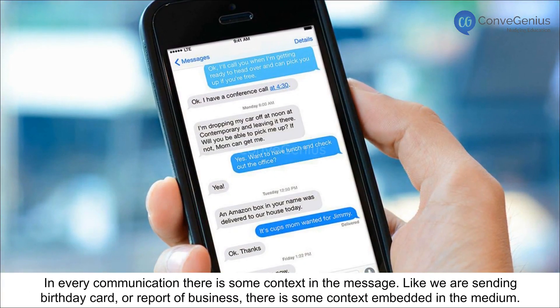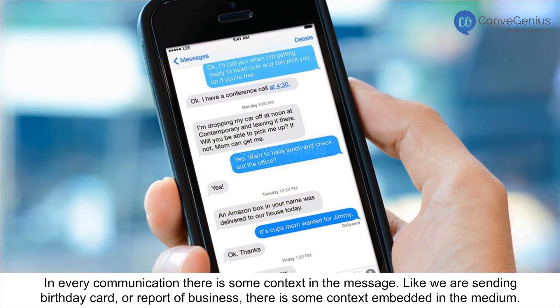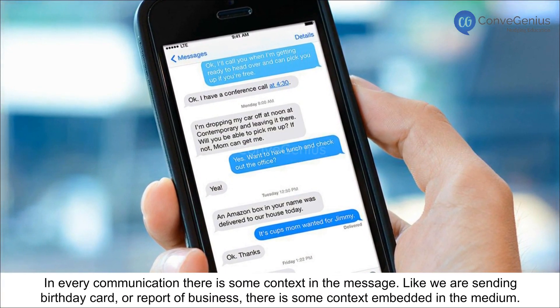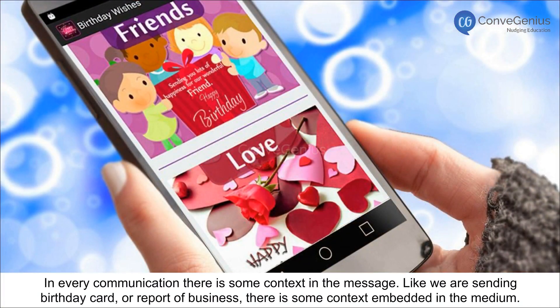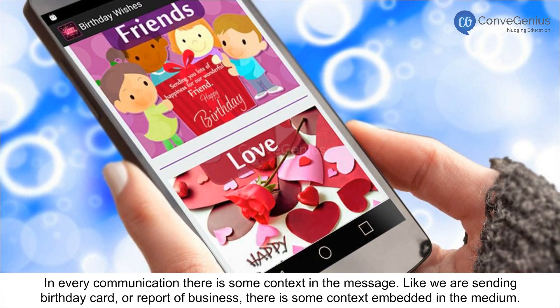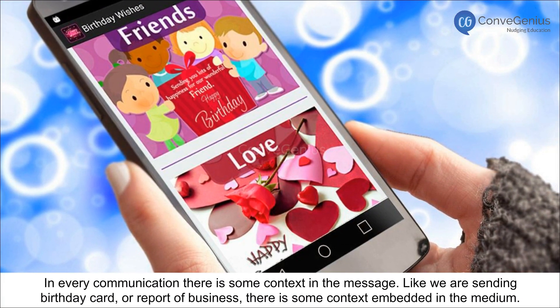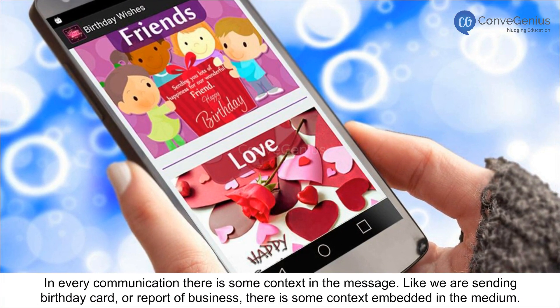In every communication, there is some context in the message, like sending a birthday card or a business report. There is some context embedded in the medium.